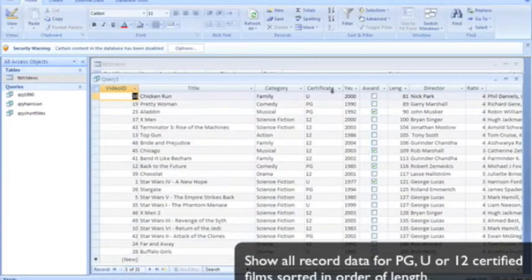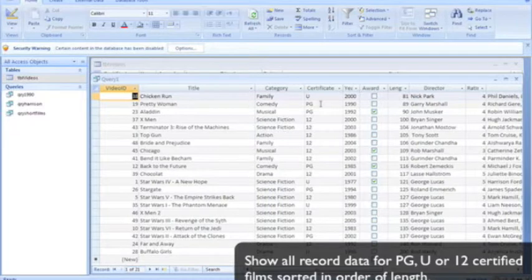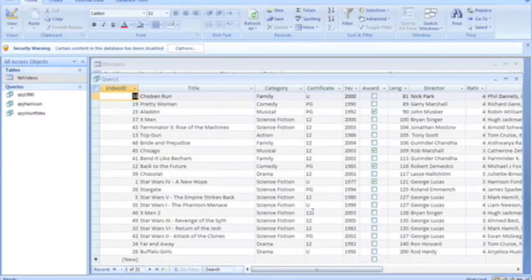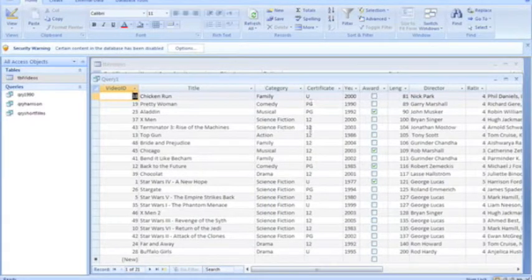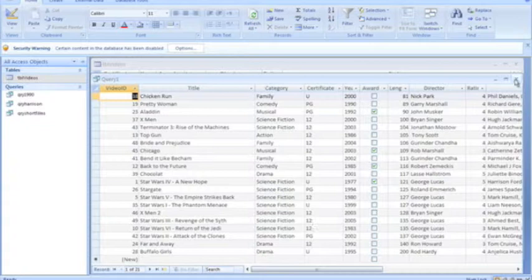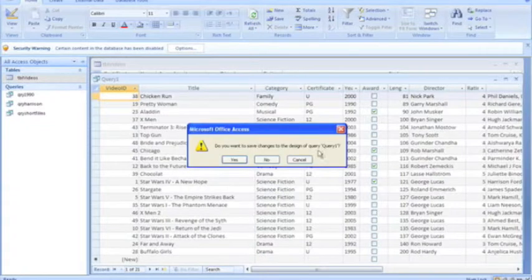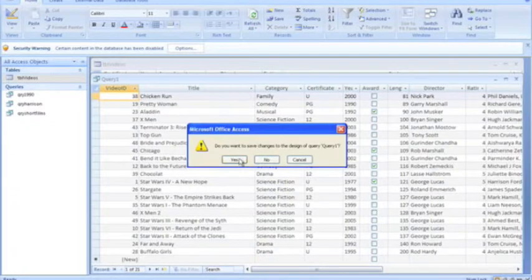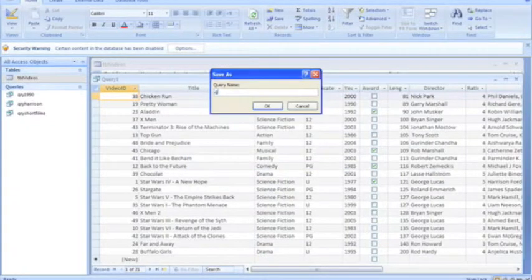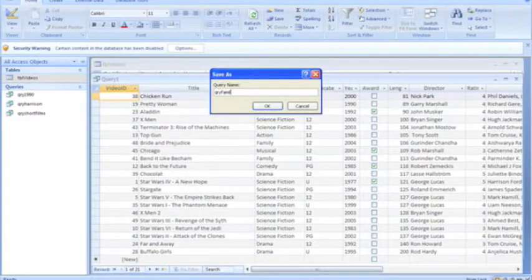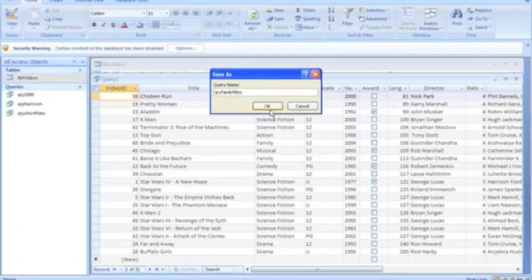So you can see only U, PG, or 12 certified films appear in the filter list. Close this and we'll save it as QRY Family Films. Now we have a good list of family certified films.